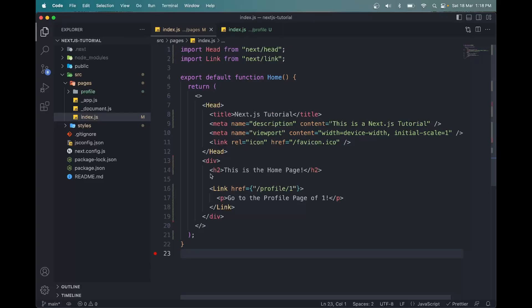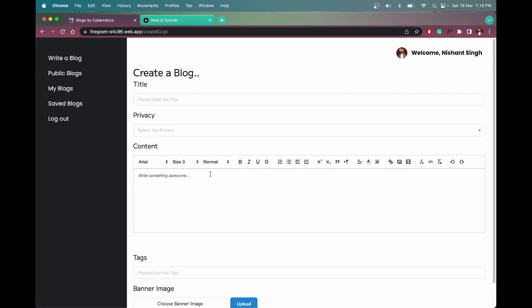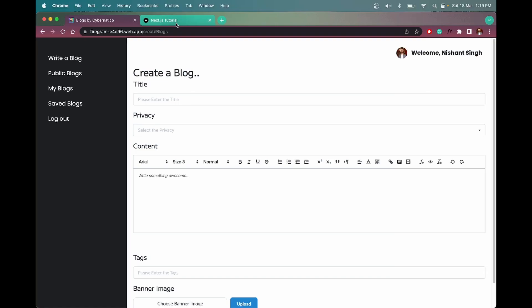Now let's understand what is rendering in Next.js. So what happens in a React application is that when we load a page, all the contents - and by content I mean HTML, CSS, JavaScript - all these items are generated on the browser, or on the client side, which is also known as CSR, client-side rendering.